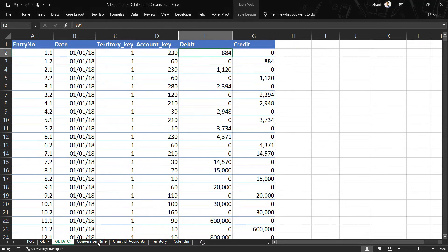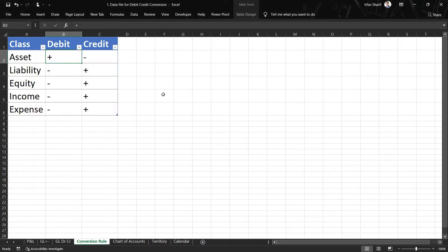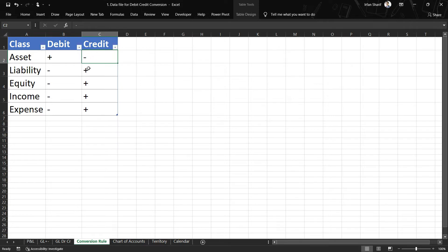I have summarized the conversion rule on this sheet. For assets, when assets increase we record them on the debit side, so that increase should be positive. The debit of an asset account is positive, and the credit — meaning the decrease — is negative. Similarly, for liabilities and equity, when they increase we record that on the credit side, so that increase is also positive. When liabilities decrease, we record them on the debit side, meaning the debit of a liability or equity account is negative.